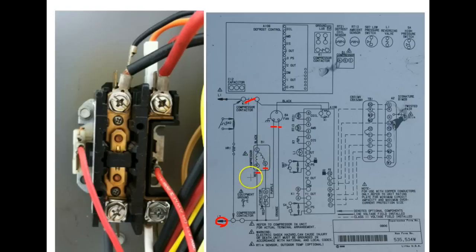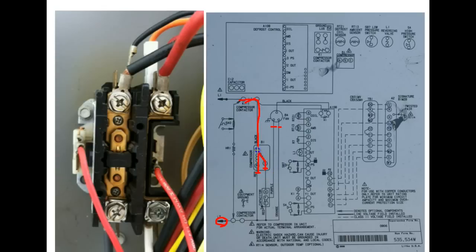So that we now have current that's able to flow through the compressor to start it up and run it.